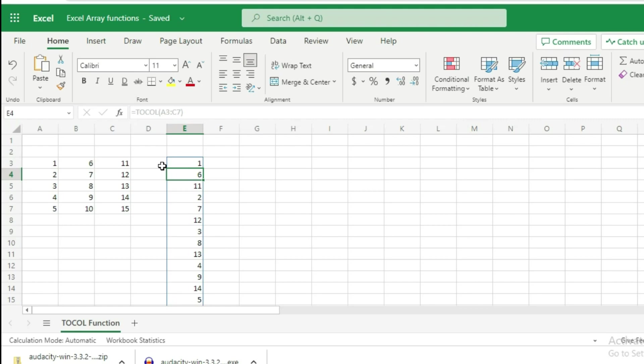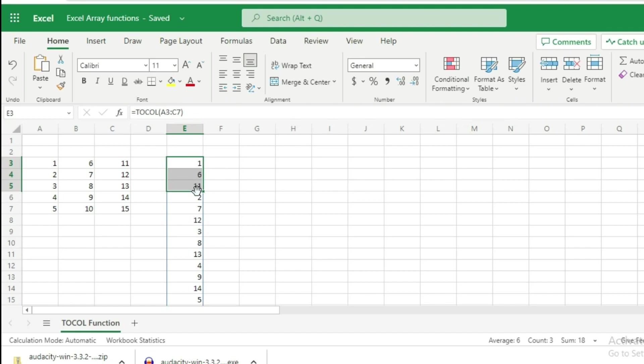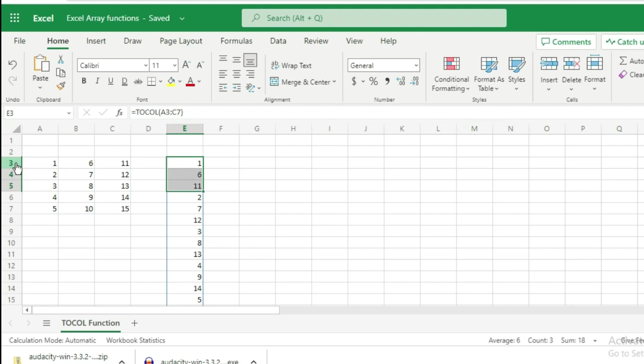Our source data has been converted into a single column. The important thing is that 1, 6, and 11 - the first three values - are the same values which are in the first row of the source array.